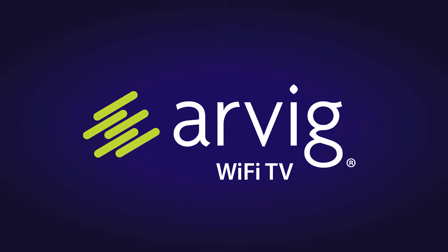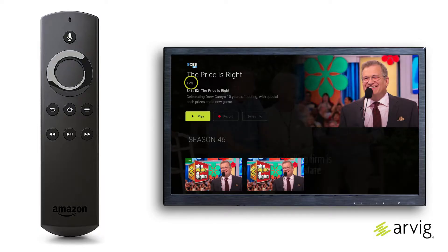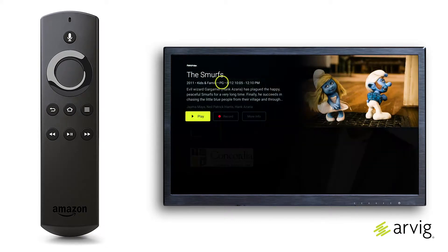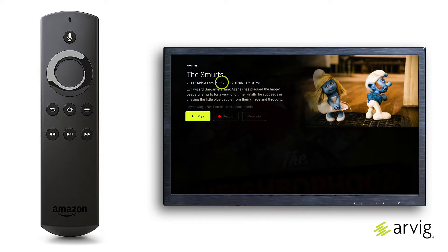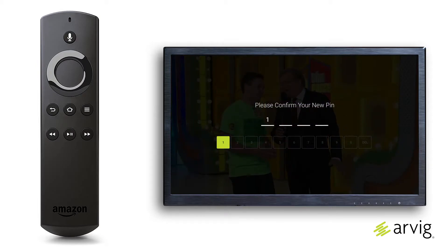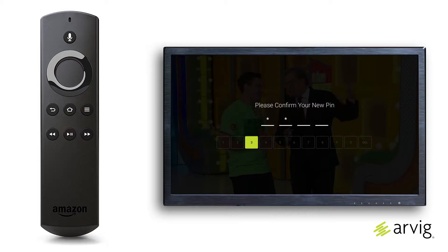Wi-Fi TV plans: understanding parental controls. Each TV show and movie is assigned a maturity rating to help customers make informed choices for themselves and their children. You can use these maturity ratings in deciding who can watch a specific program by setting up a PIN in a parental control setting for your account.